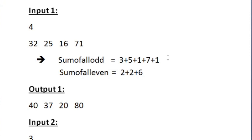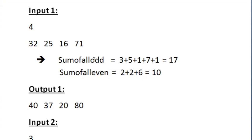After processing all integers, the sum_of_all_odd value will be 17 and sum_of_all_even will be 10. So the sum of all odd digits across every integer is 17 and the sum of all even digits is 10.